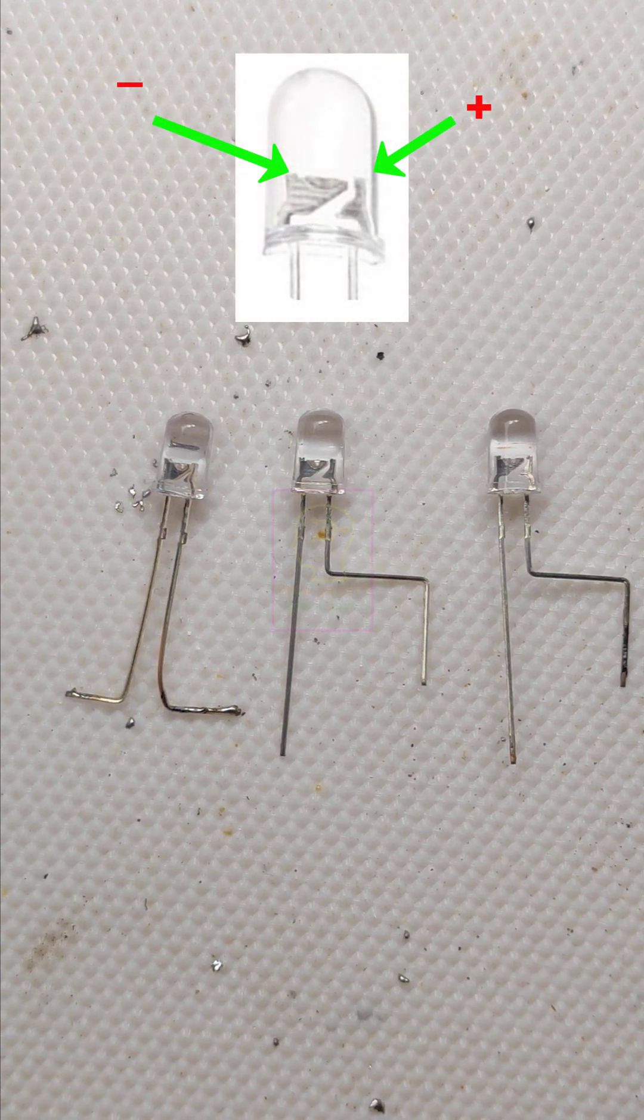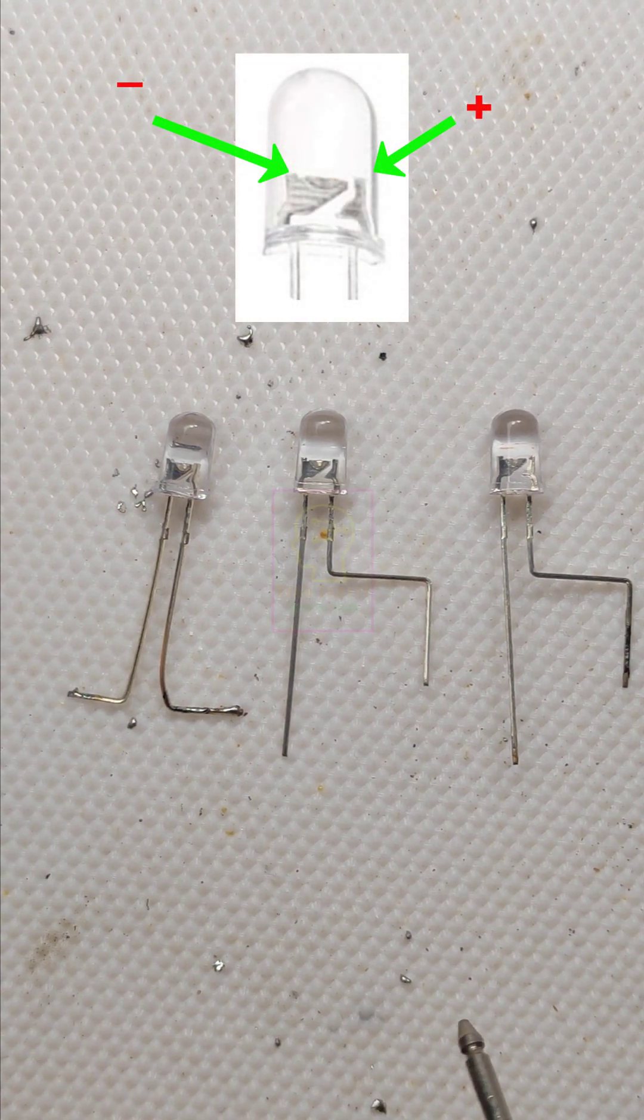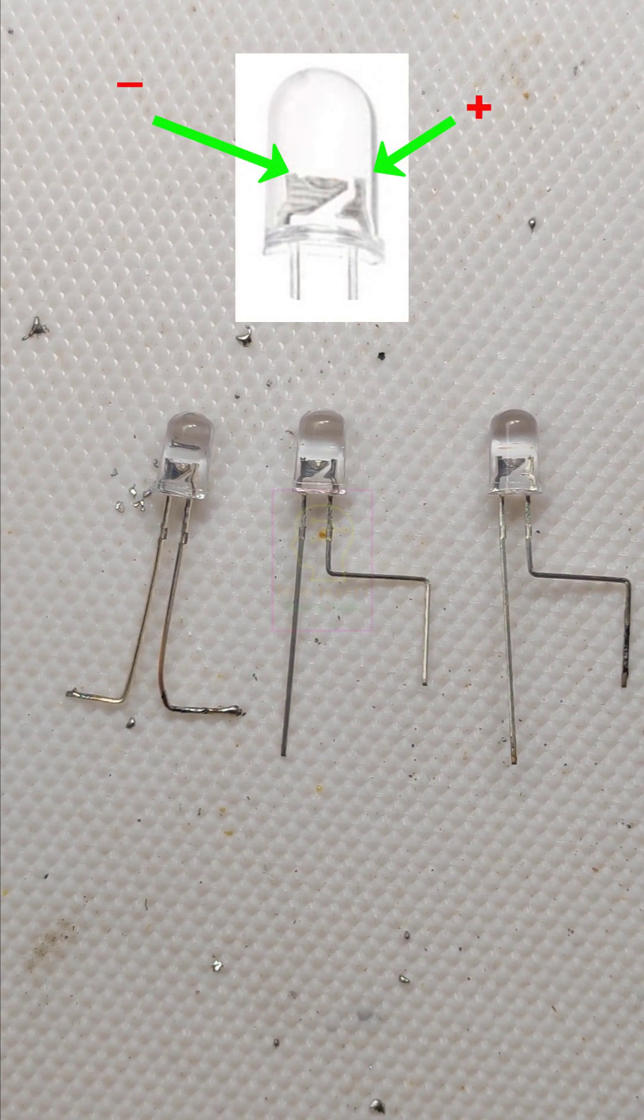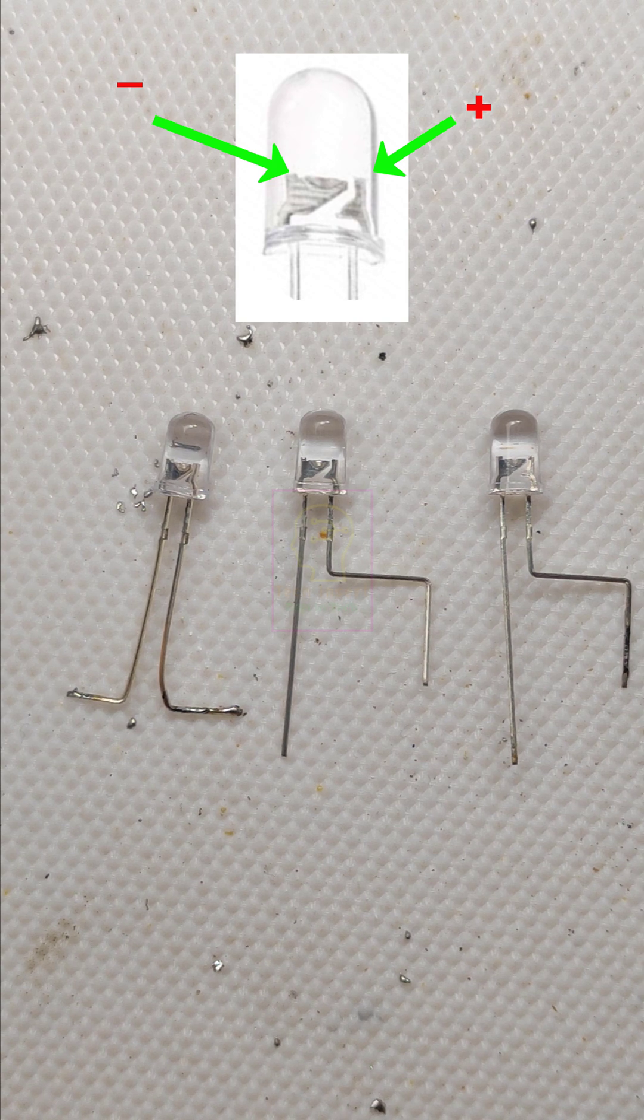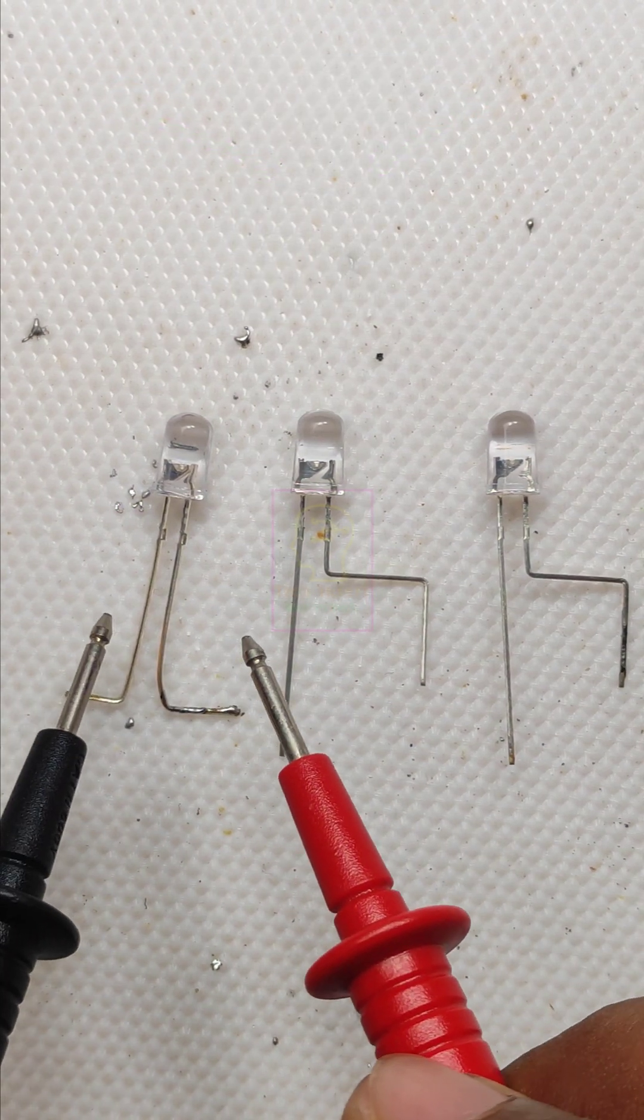Three LEDs. You can see that inside the LED the left side terminal is negative and right side terminal is positive.